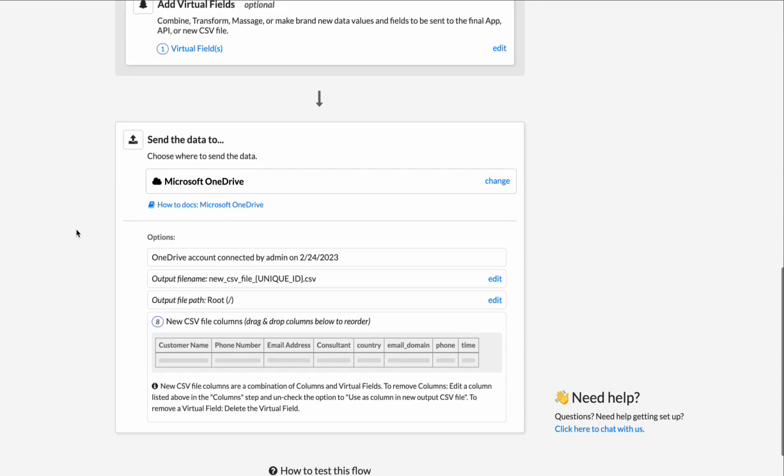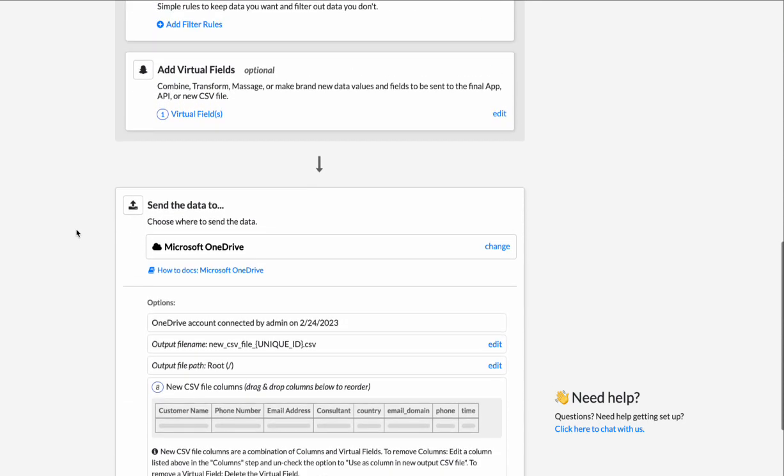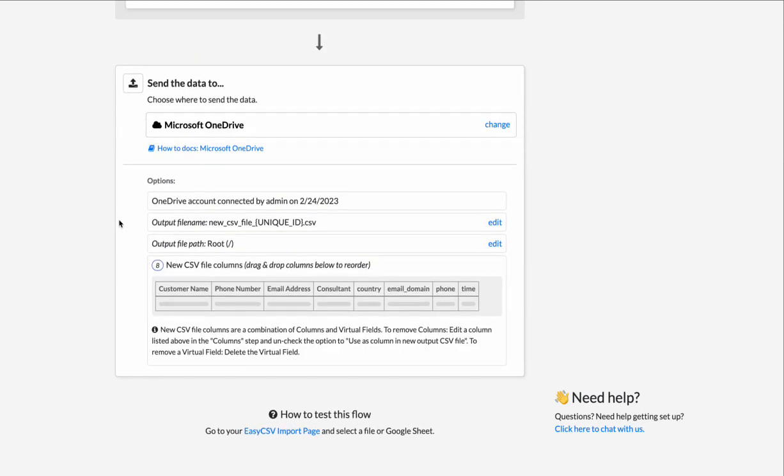And the bottom is the OneDrive settings, the destination. And so in this case, I have my OneDrive account connected. If you don't, there'll be a link here. It'll be red. It'll say connect your OneDrive account. Then you'll be able to set the file name, the path, and then you'll see here the output, an example of the output file.